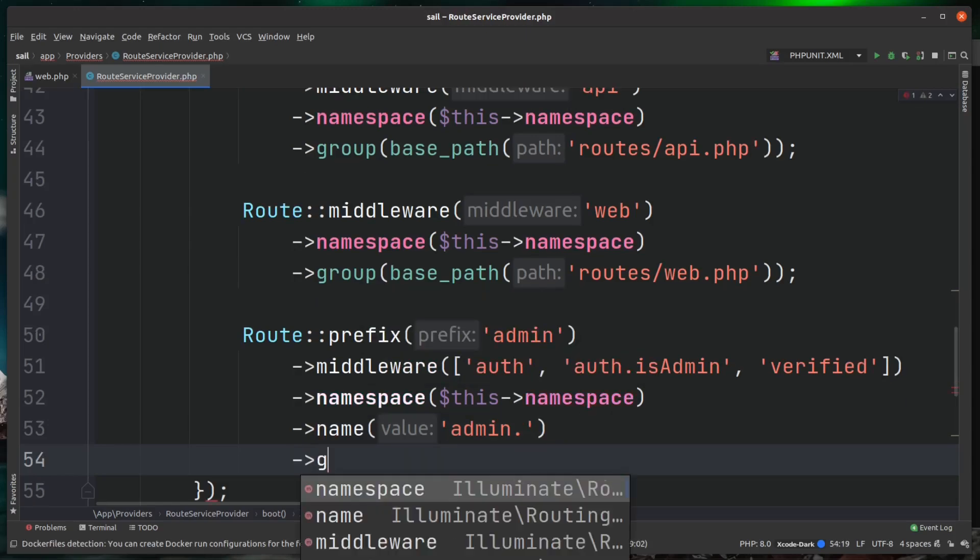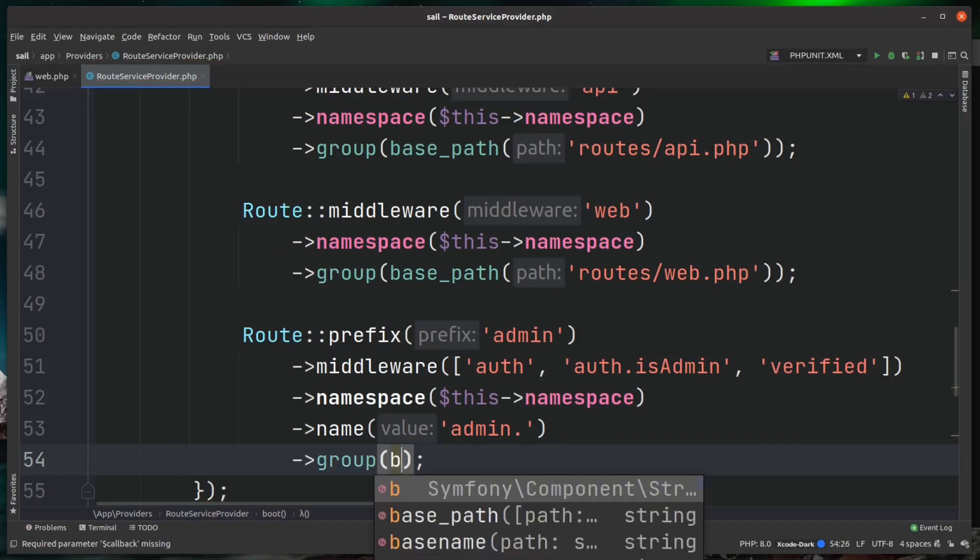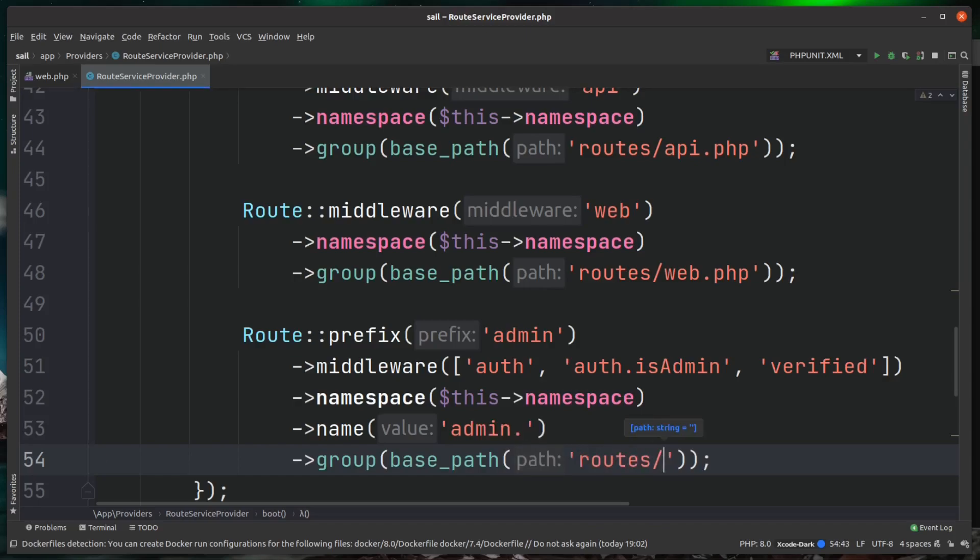So then finally, let's just close this off with group. And as above, we're just going to copy Laravel's convention here. I'm giving it a base_path and we're going to put ours also inside of the routes folder, and we're going to call this admin.php.